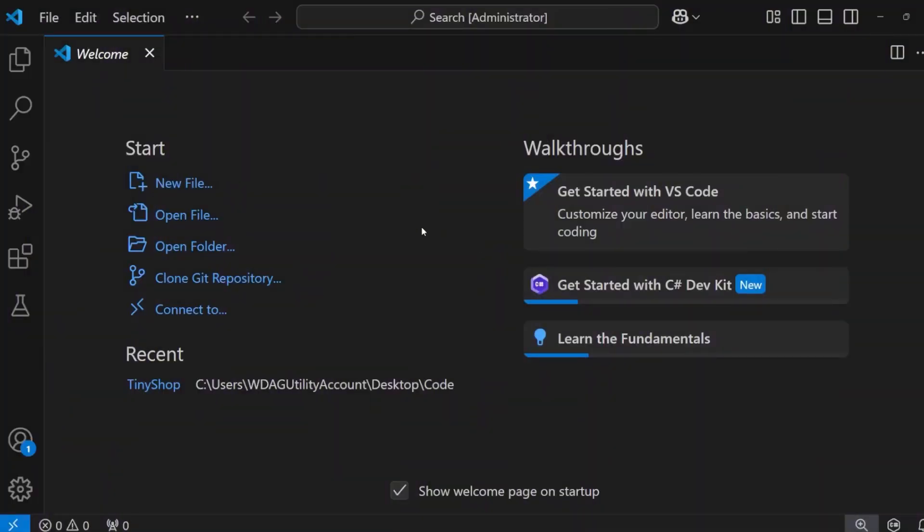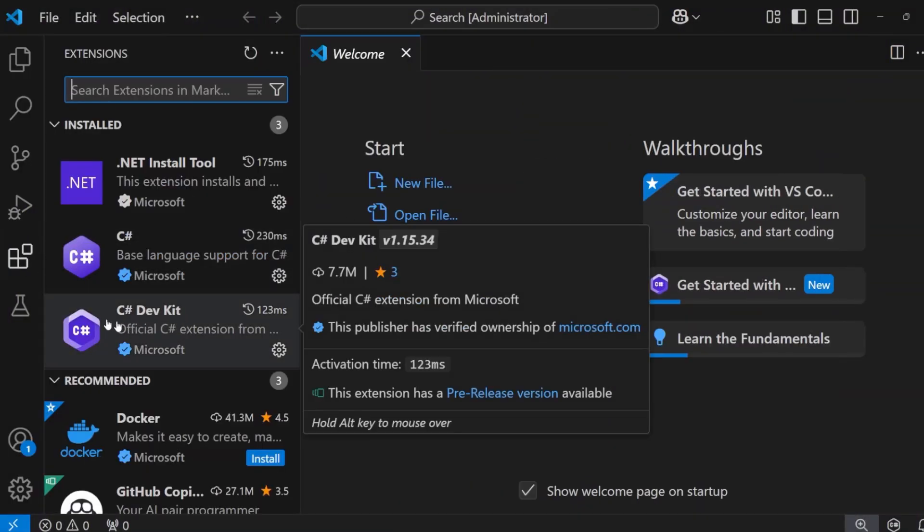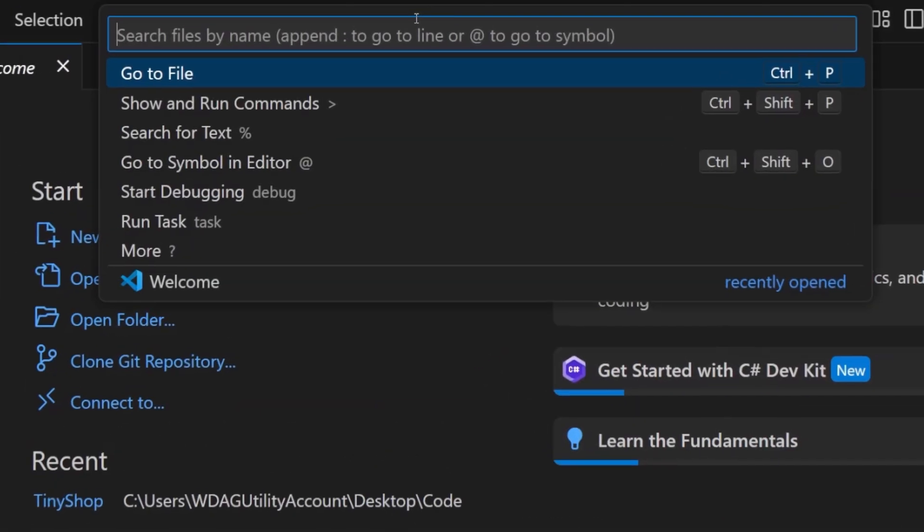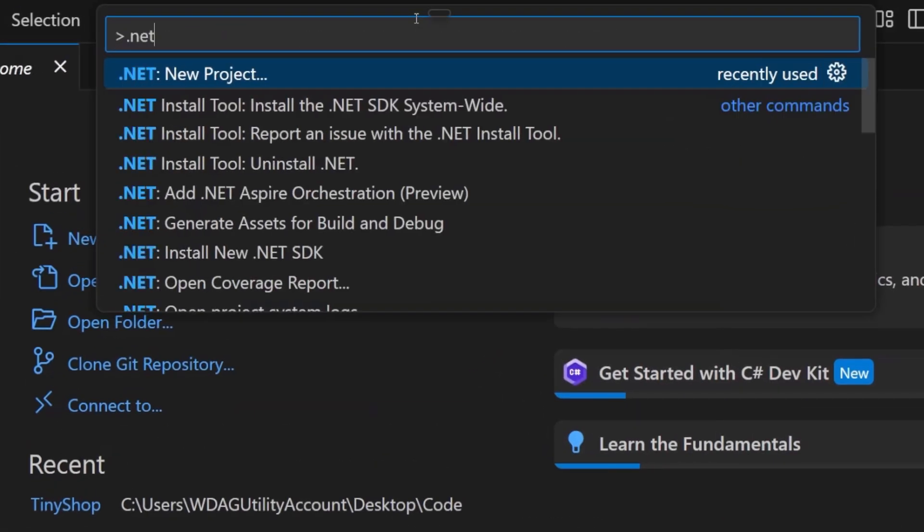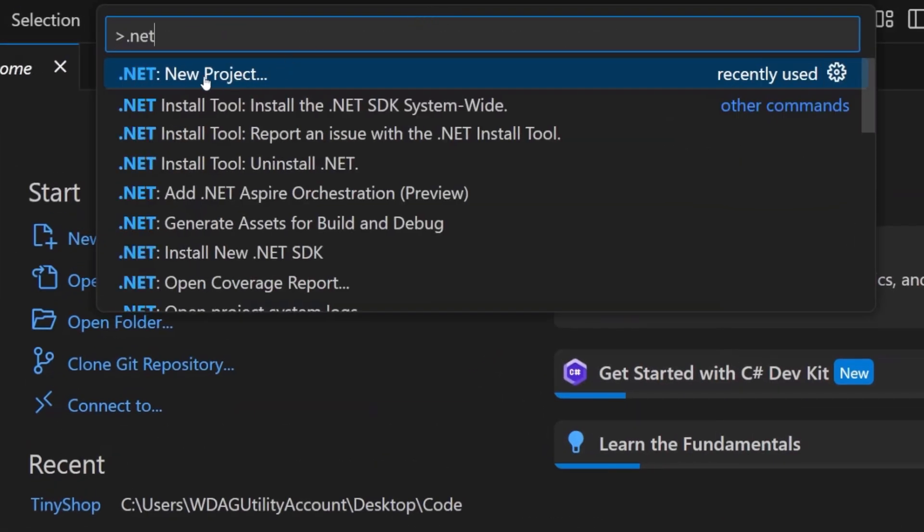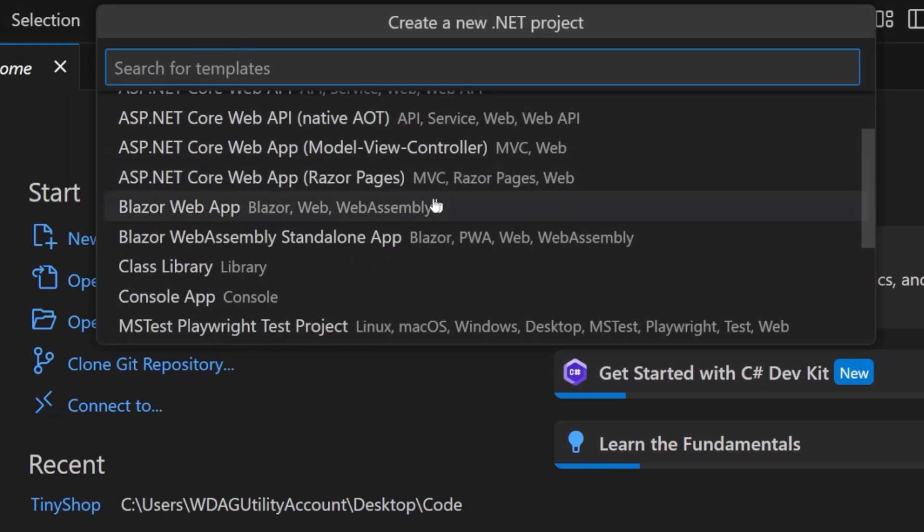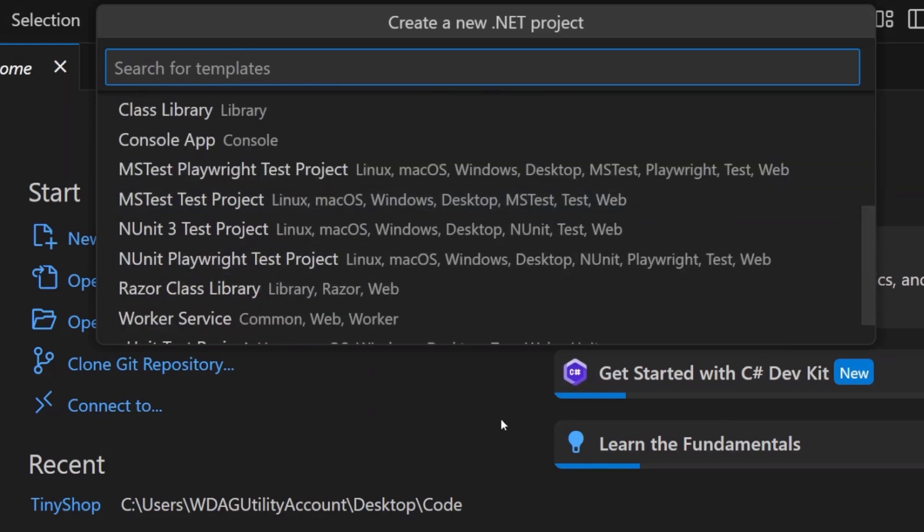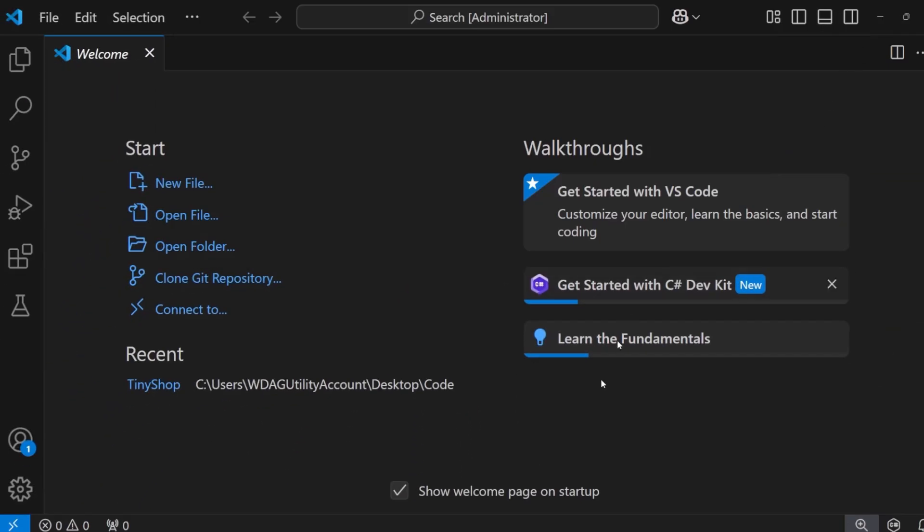Here I am inside of Visual Studio Code. I've installed .NET 9 and I've added the C-Sharp DevKit extension. Now with that, I can come up to the command palette, type in .NET, and I'm going to see new project. When I tap on that, it's going to show me all of the project templates installed automatically with the .NET SDK. Now by default, the .NET Aspire templates aren't there, so we're going to need to install them.